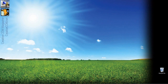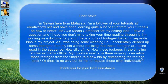Hey everyone, Kevin P. McAuliffe here, and I'm back again with another Creative Cow Tutorial. In our ongoing look at learning Avid Media Composer and Symphony, I have another email from a viewer who's having a problem. He writes: Dear Kevin, I'm Sylvain here from Malaysia. I'm a follower of your tutorials at CreativeCow.net and have been learning quite a lot of stuff from your tutorials on how to better use Avid Media Composer for my editing jobs.